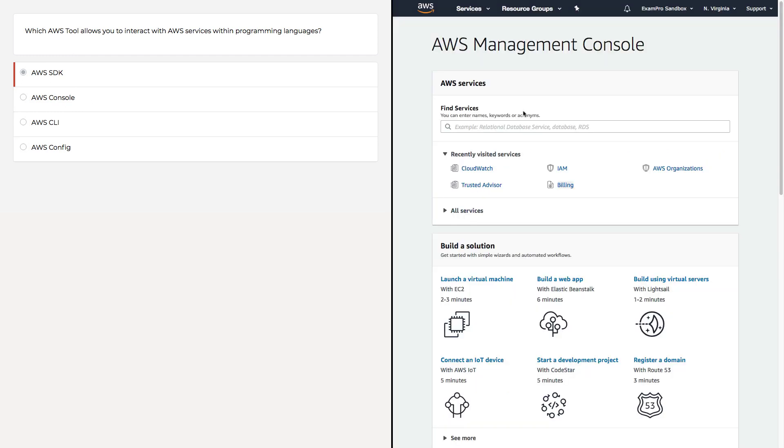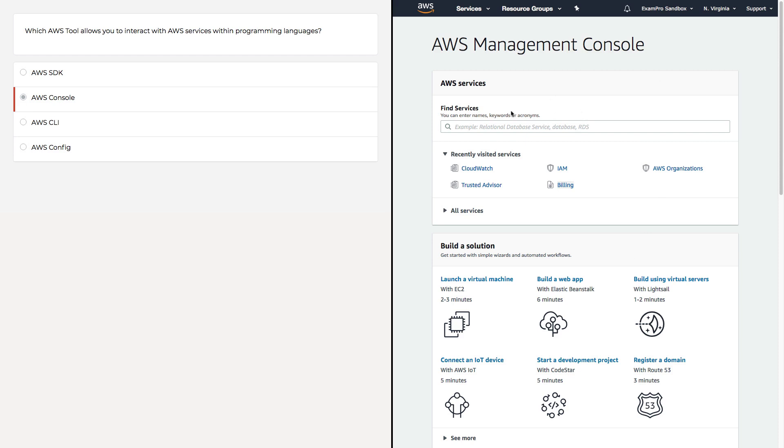AWS Console is anytime we're talking about anything in here in the web browser. So when you log into the console and you're able to click through and interact with any of these AWS resources or services in here, it's all done through the web browser. So just think AWS Console.